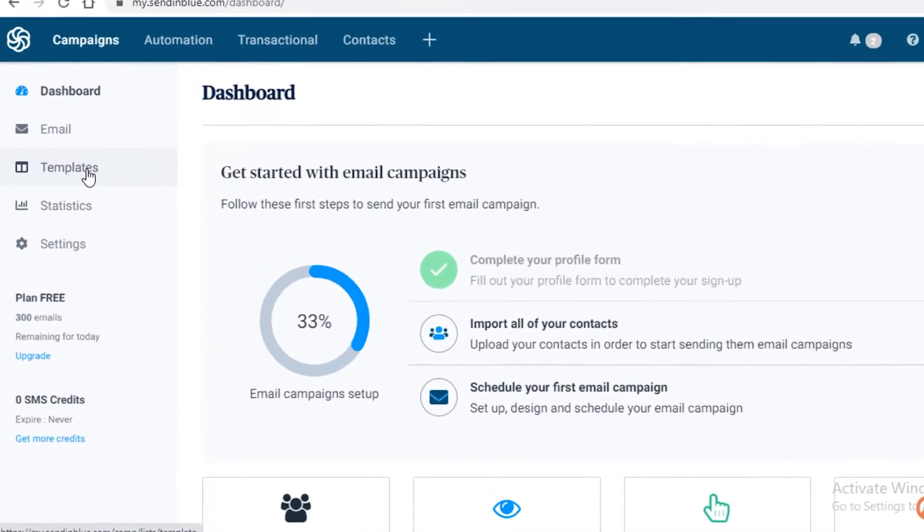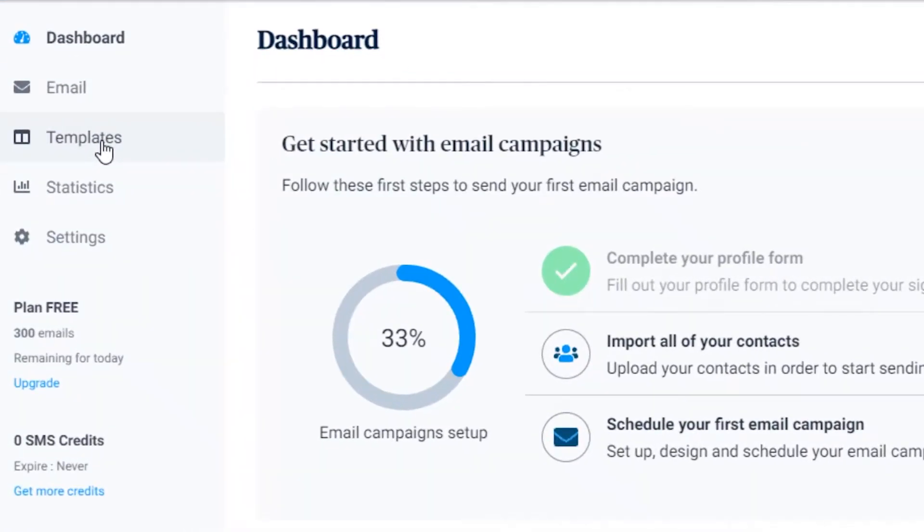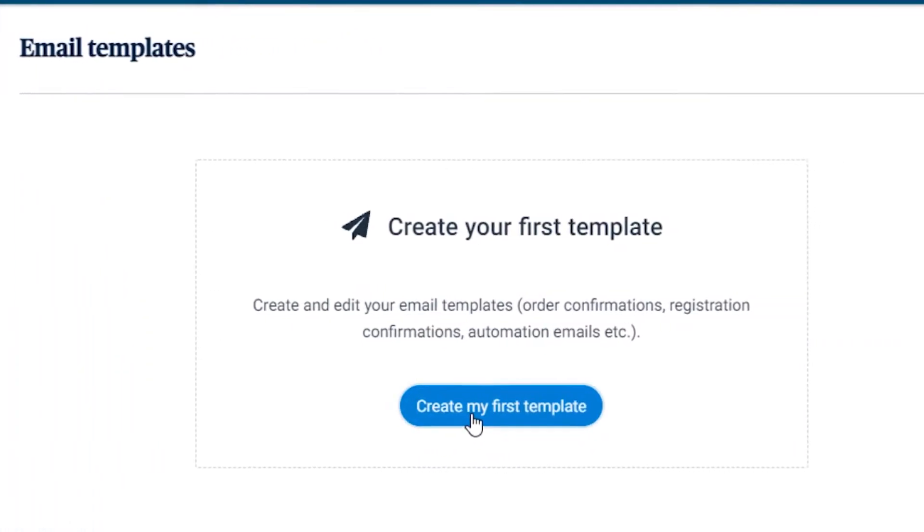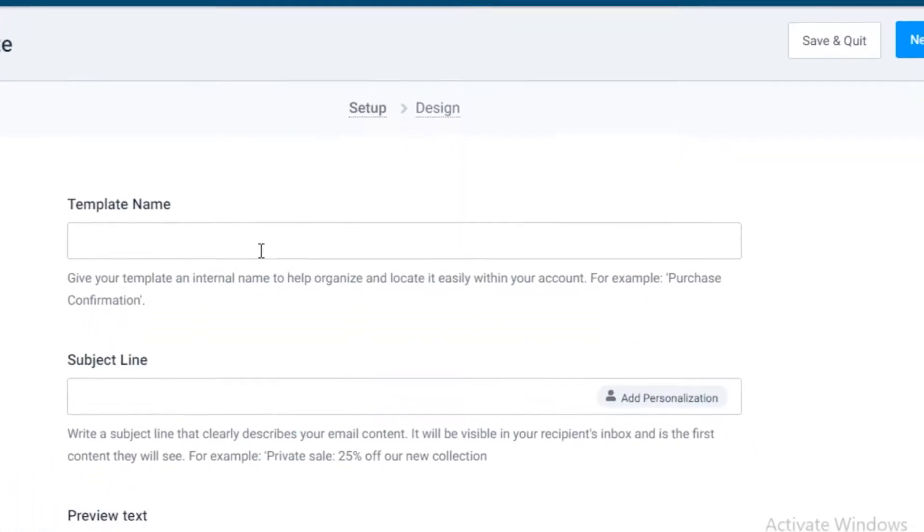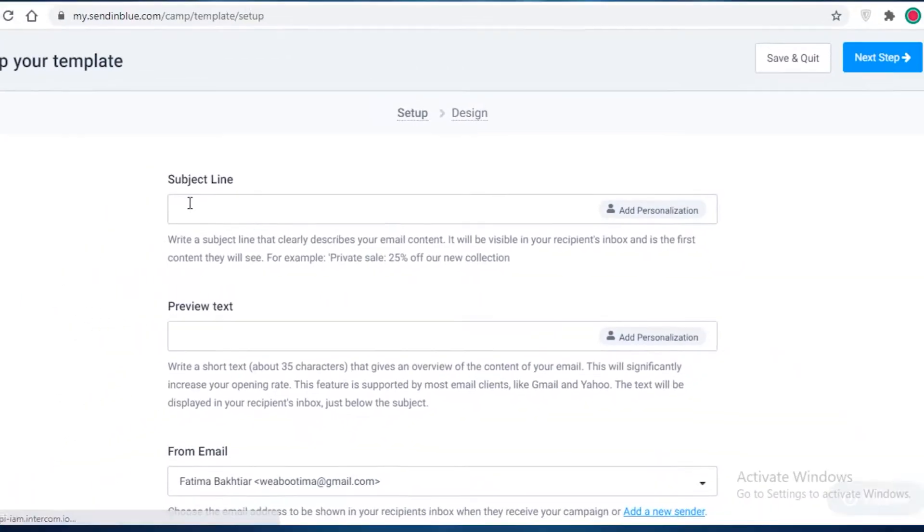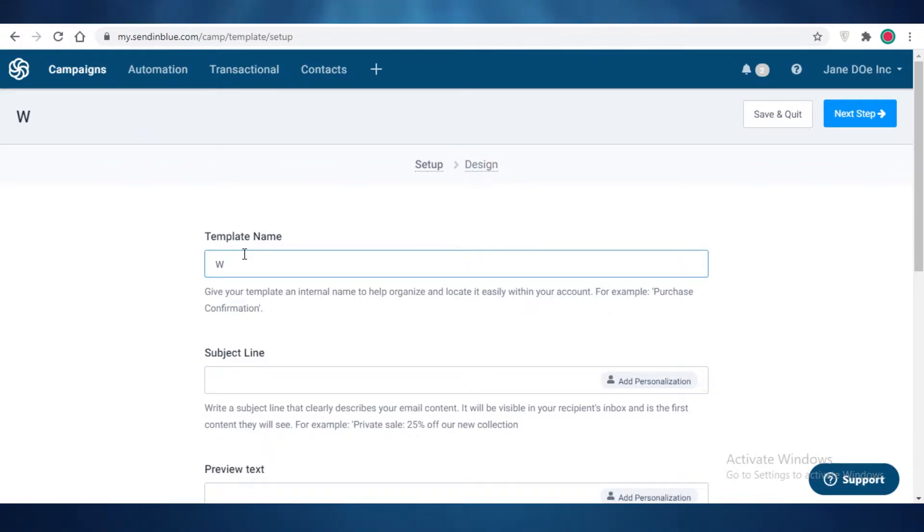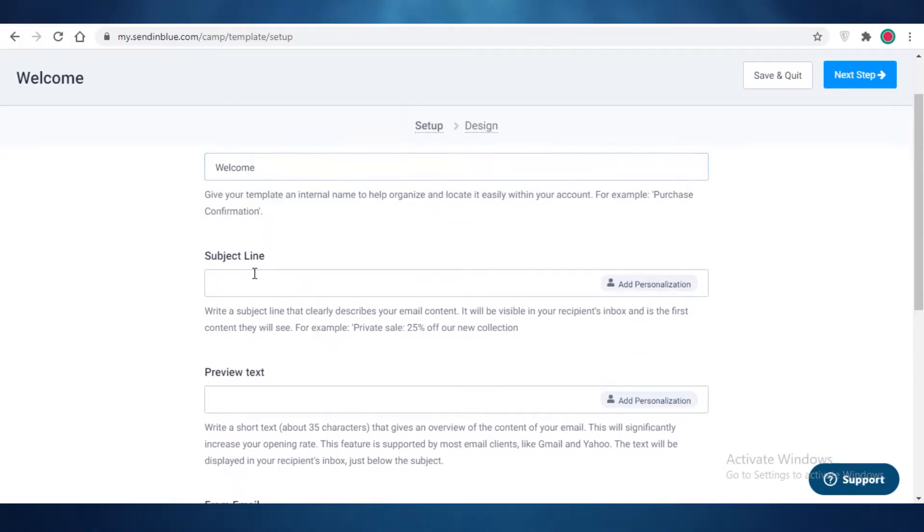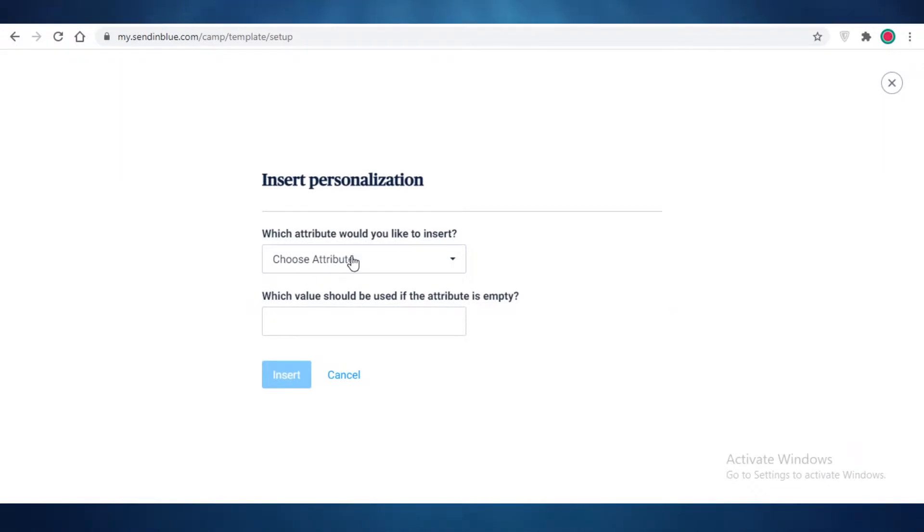Now to create an email template, you're going to click on templates over here at the left and click on create my first template. Then you can start naming your template. First off, the first template that I like to create for any of my websites is a welcome template, and then the subject line could be 'Hey, welcome to Scrunchies by Sara.'